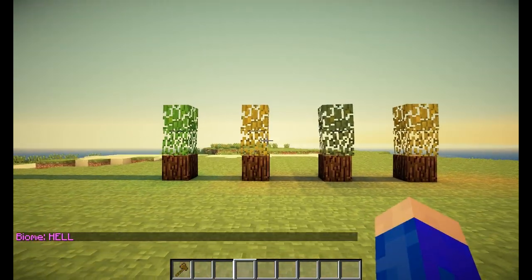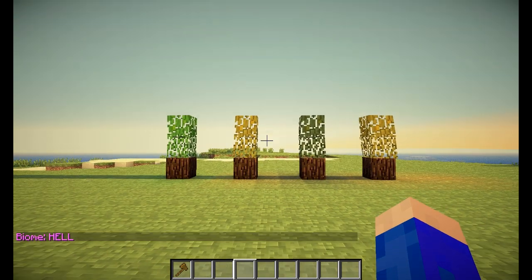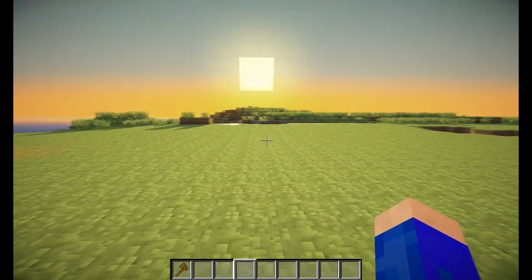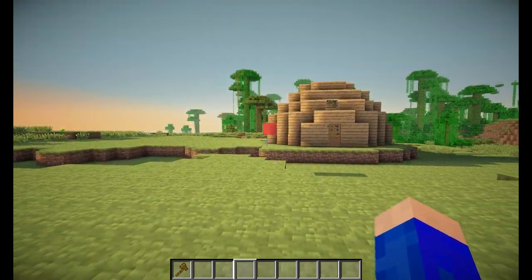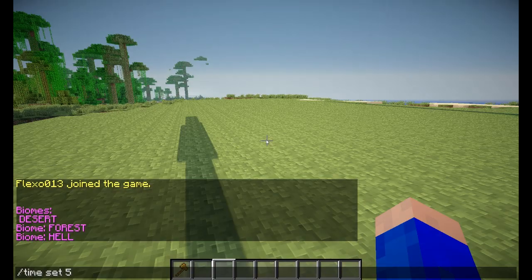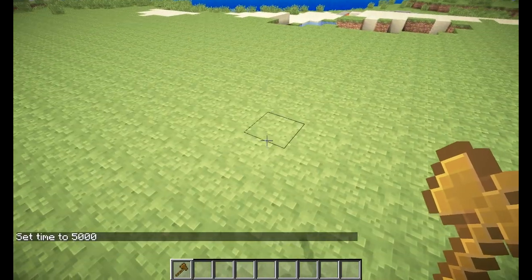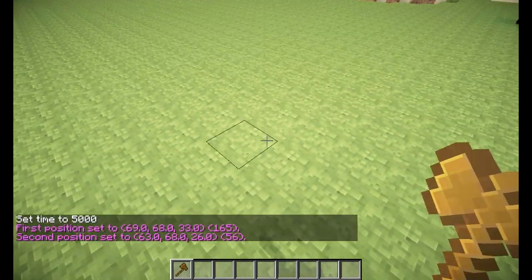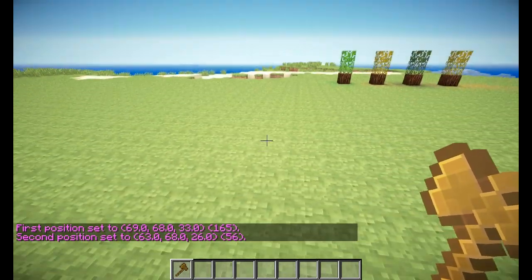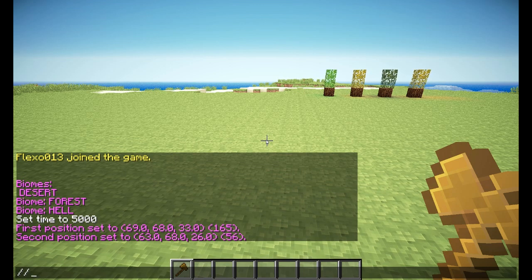That's that command. The next command is the //overlay command. What this does is it puts one layer of blocks on top of your selection. So I selected these blocks on the ground over here, and let's say I want some desert but I want to lay blocks over the land.